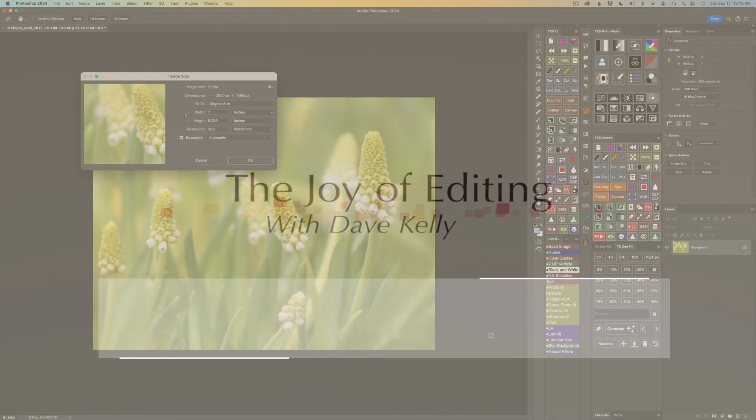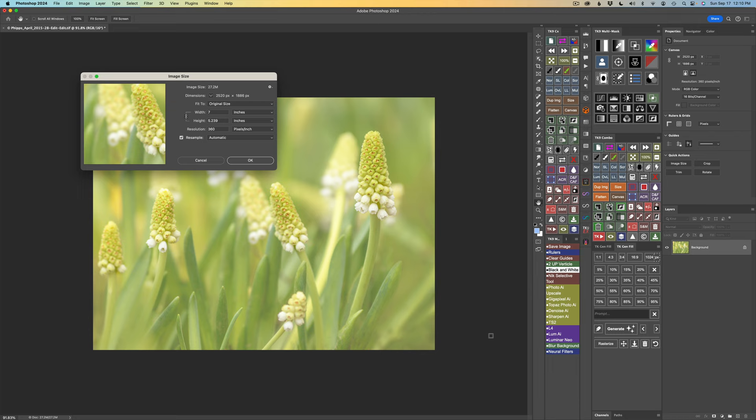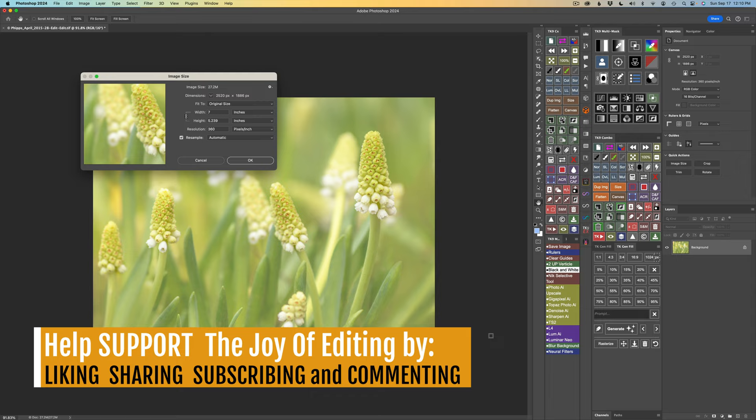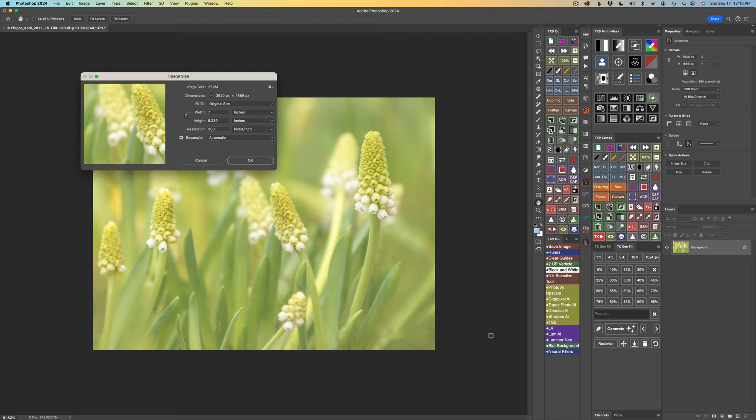Hello everyone and welcome to The Joy of Editing with Dave Kelly. On today's episode, I want to show you Topaz Photo AI 2 and how we can upscale our images right in Photoshop as a plugin, which I am really excited about. I wanted to show that to you last week in my first look video, but it wasn't working for me. I put in a support ticket to Topaz. They got back to me right away and it is up and running now.